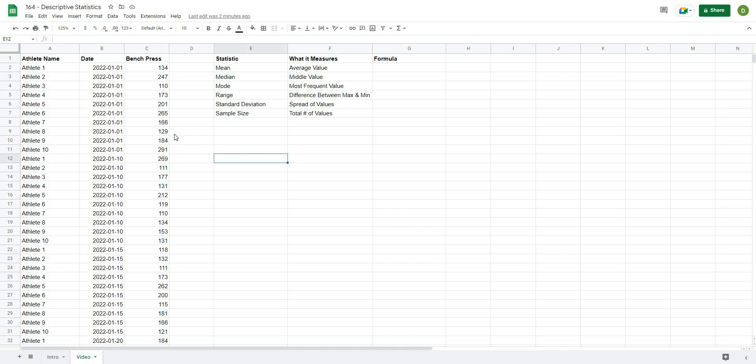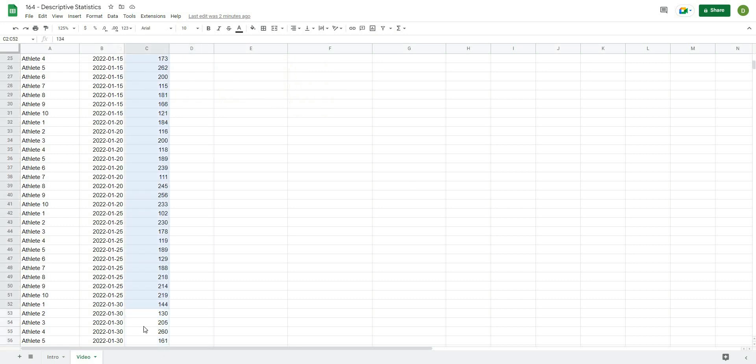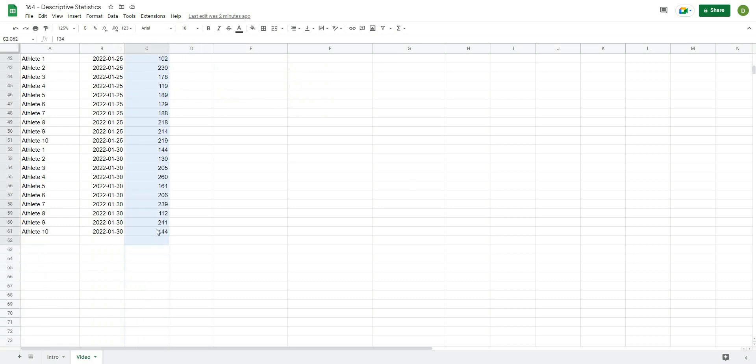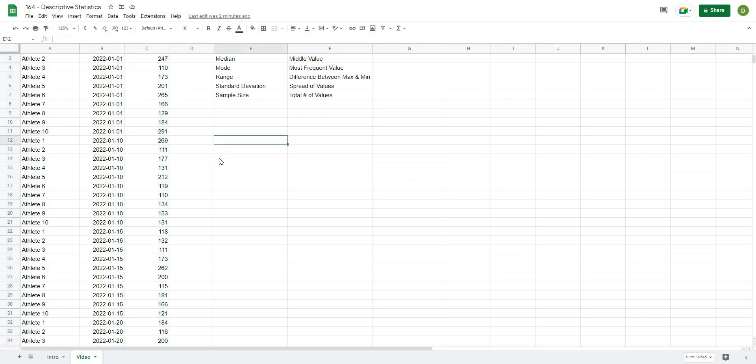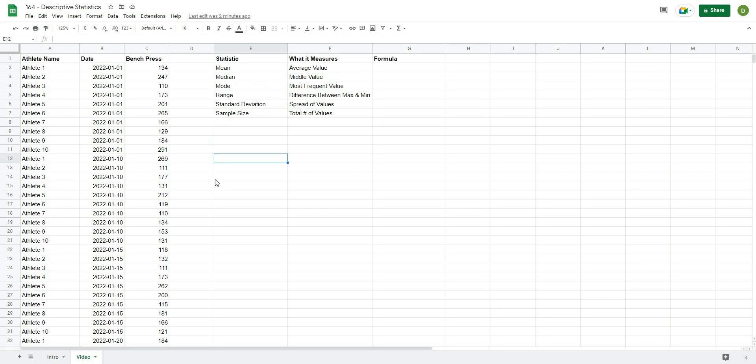In order to make this a little bit easier, the first thing that I actually want to do is take this data here, and I want to give it its own name so that I can refer to that data whenever we're writing some of these formulas.